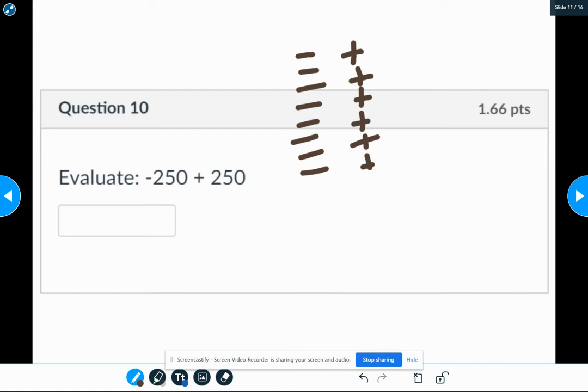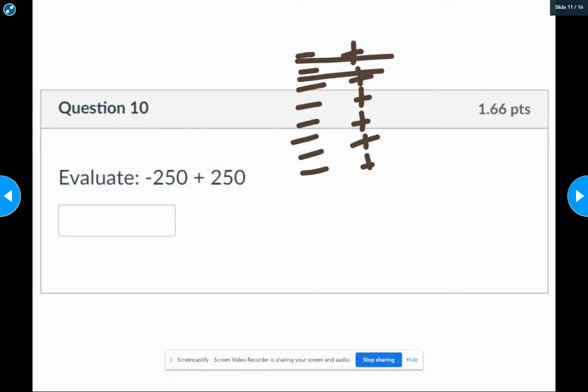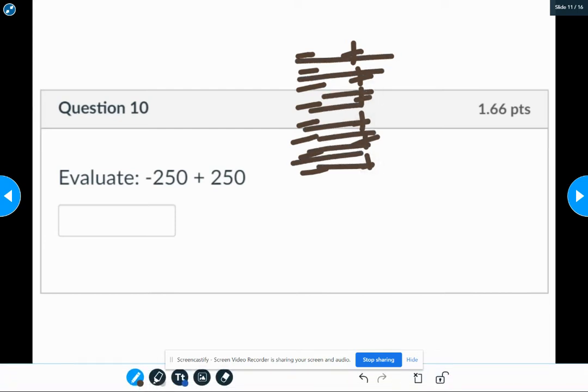So all of the negative positive pairs will go away because both piles are exactly the same size, so you're going to be left with the charge of zero.